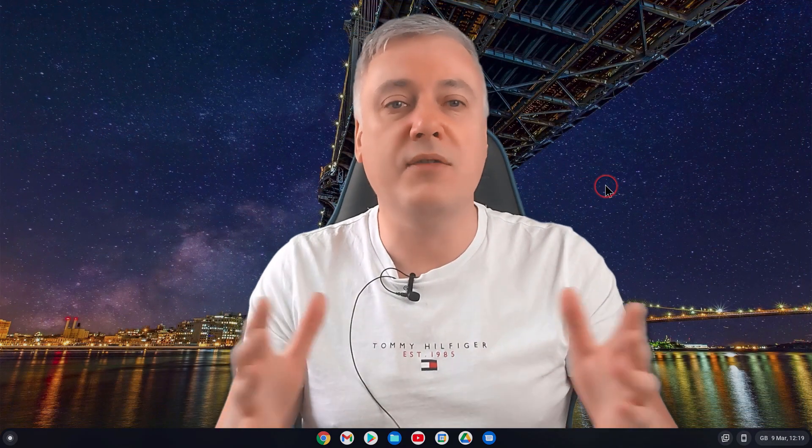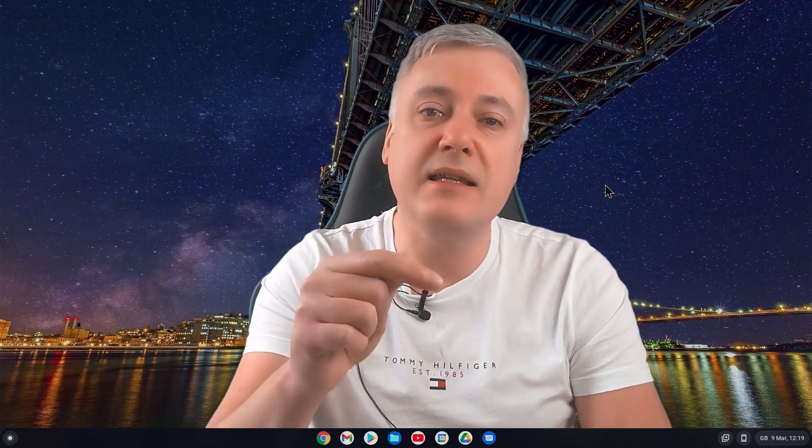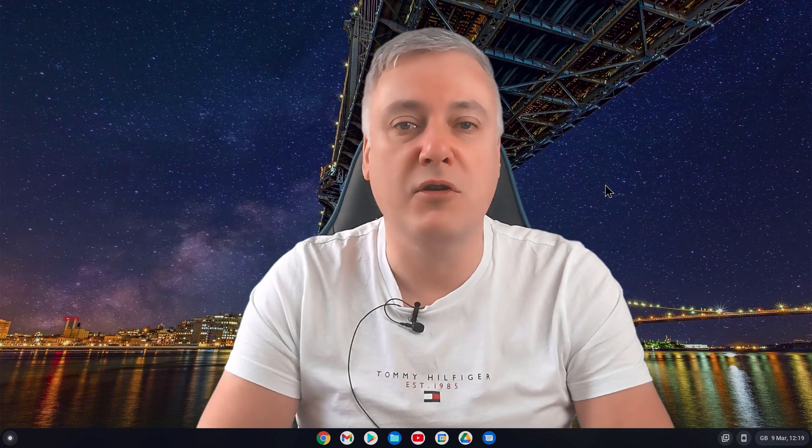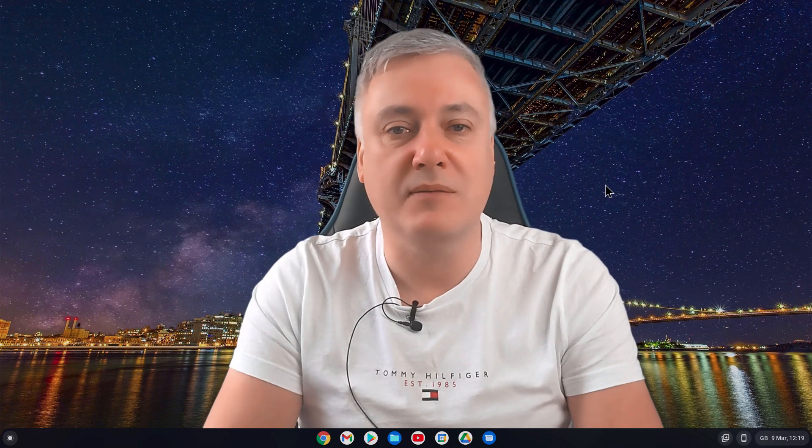So I hope you liked this video. If you did, please like and subscribe to the channel for future videos. And thanks for watching.